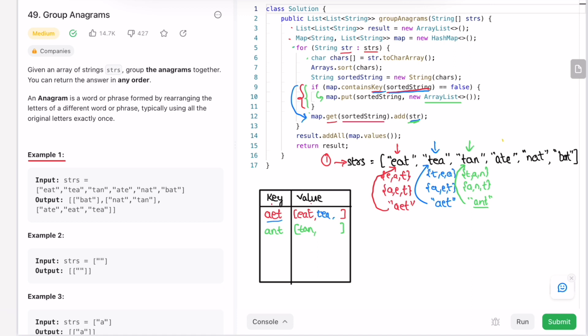Go back to the for loop — the next element is 'ate'. Convert it into an array, sort it to get ['a', 'e', 't'], and make it into a string 'aet'. Since 'aet' is already present as a key, we add the original string 'ate' as an element inside the array list.